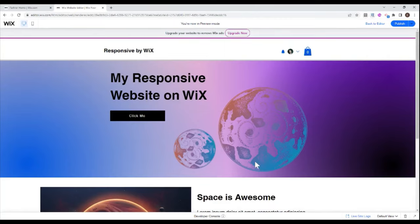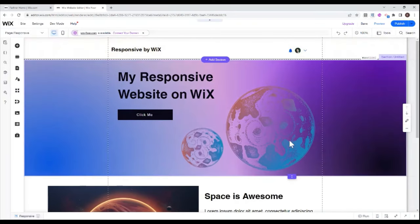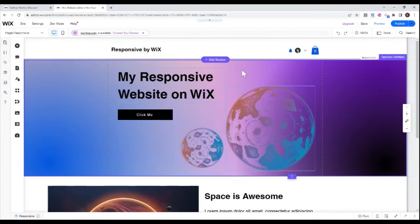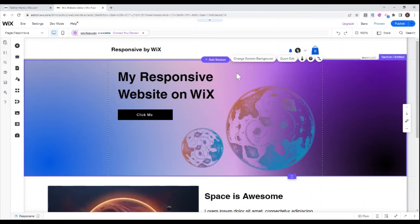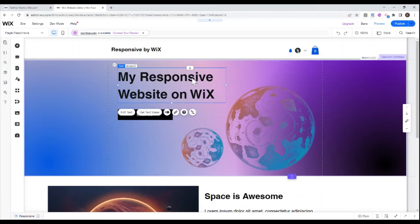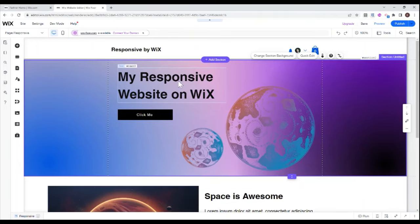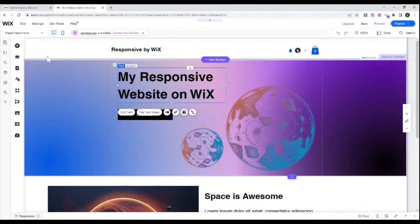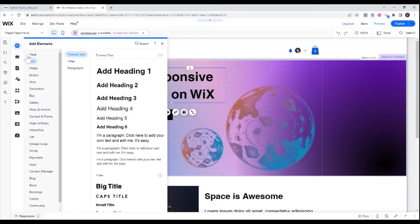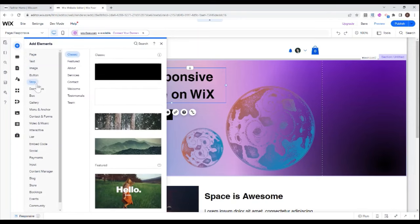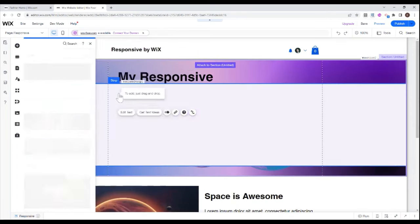So there is one way that we can deal with that in the classical Wix editor. And that is if we go back to the editor, what I can do is I can split my section up into columns using a strip. And this is a very recent addition to Wix in the sense that we have sections and strips. So what I need to do here now is I need to go over here, add an element, add strip. And I can just add an empty strip here.